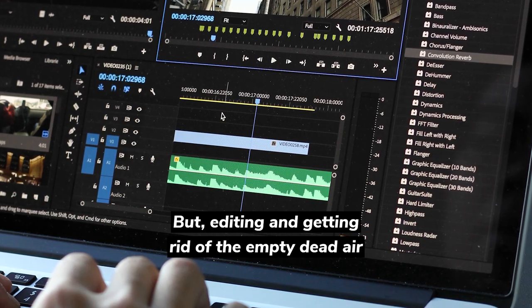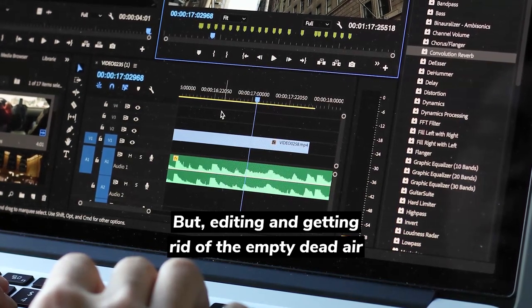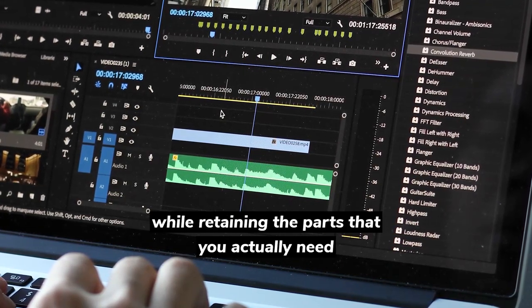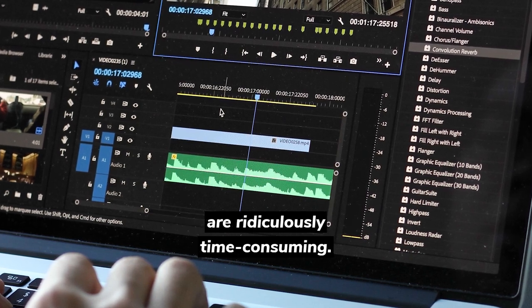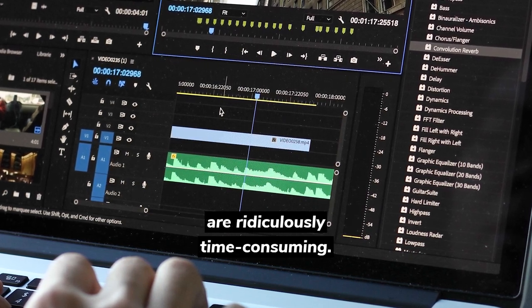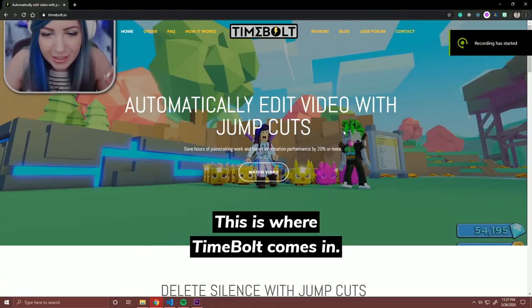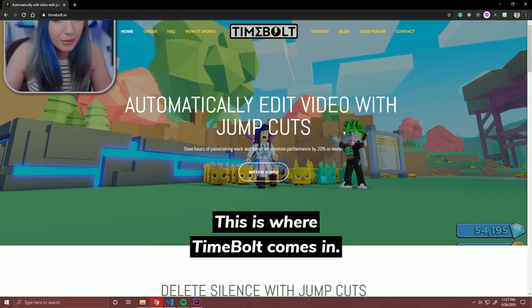But editing and getting rid of the empty dead air while retaining the parts that you actually need is ridiculously time-consuming. This is where Timebolt comes in.